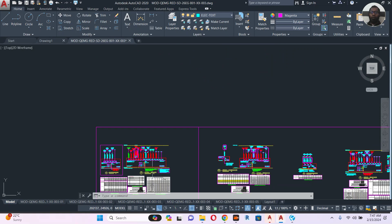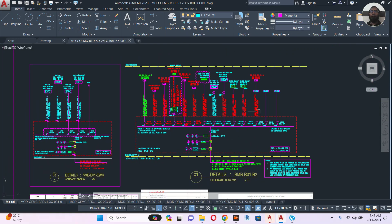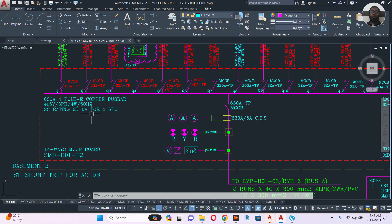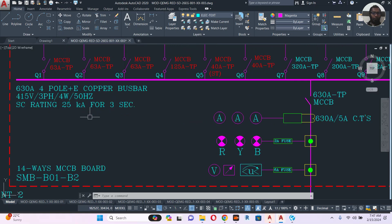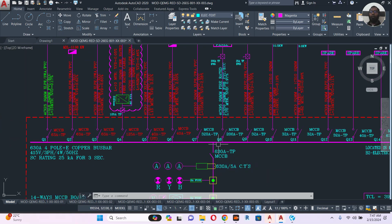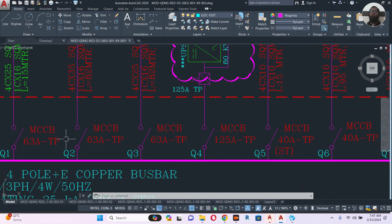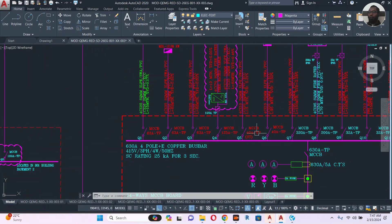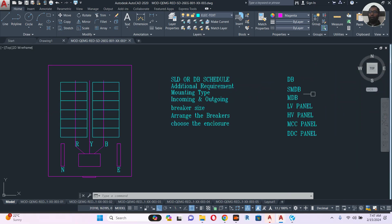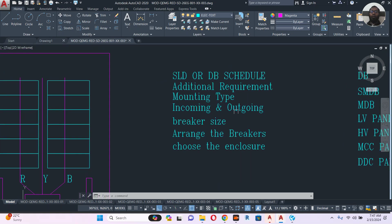In my previous video I showed you how to make a single line diagram. In the single line diagram you can find: the incoming cable, the incoming breaker, the bus bar size — for example 25 kilo — the breaker size, and any special requirements. For example, TP is triple pole, 3P, and TPN is triple pole neutral. So as per the SLD, the panel size can change.